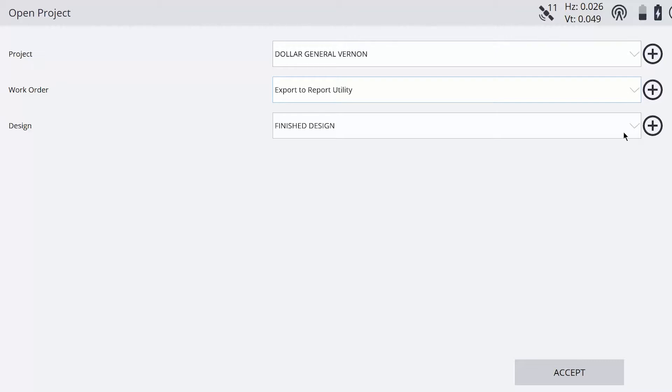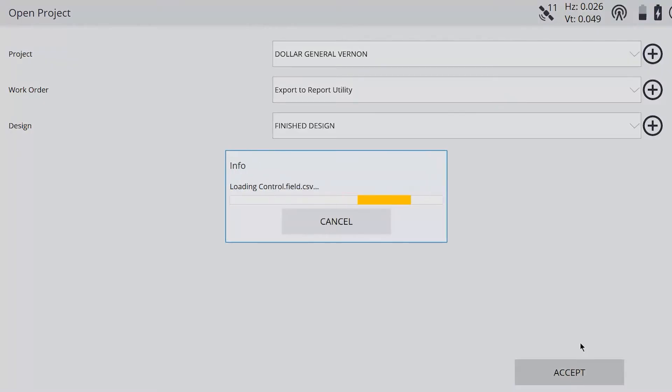And then if you want to choose a design, you can choose a design. In this case, I choose my finished grade model. And I'm going to load this up.